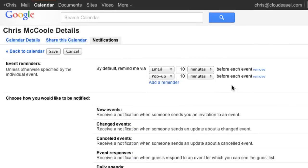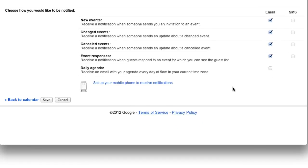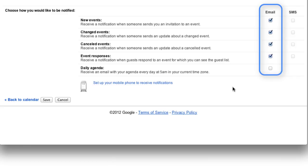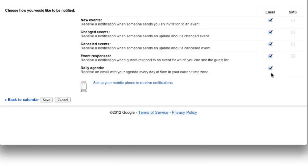Google Calendar also notifies you when you're invited to a new event or a change is made to an event. You can control which notifications you receive with these checkboxes here. If you'd like, Calendar can send you a daily agenda that includes all your events. This is a great way to review your schedule and start your day.